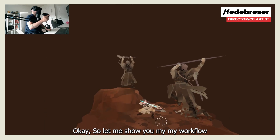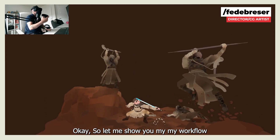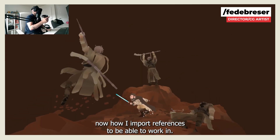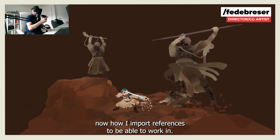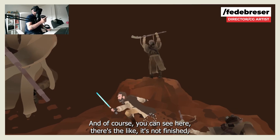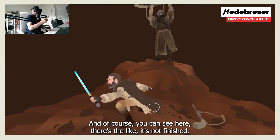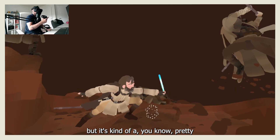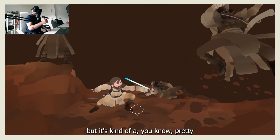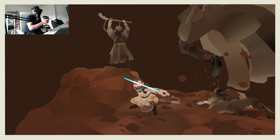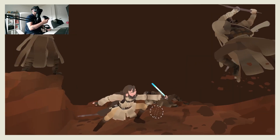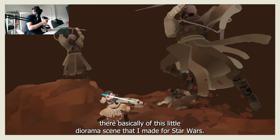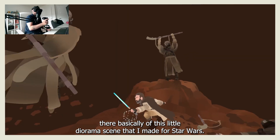Let me show you my workflow and how I import references to work in Quill. You can see it's not finished but it's pretty much there — this little diorama scene I made for Star Wars.